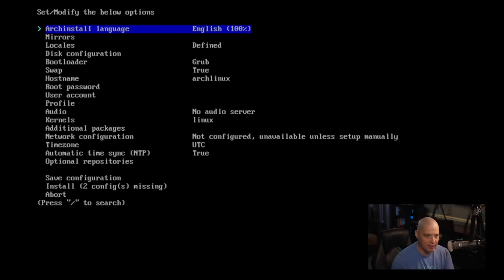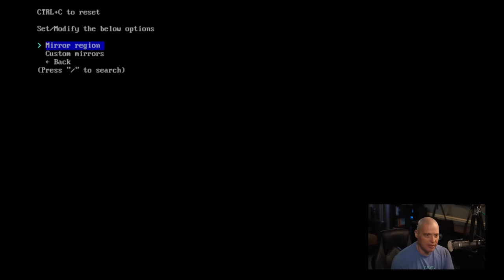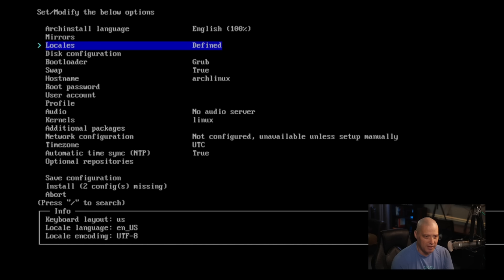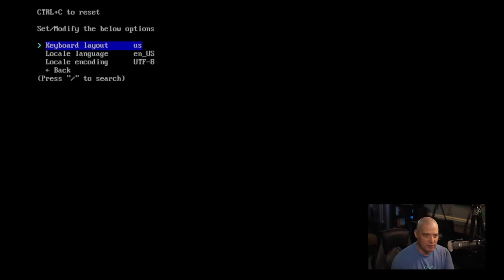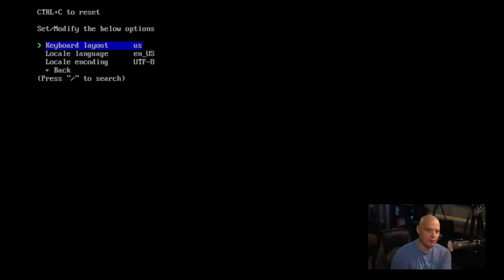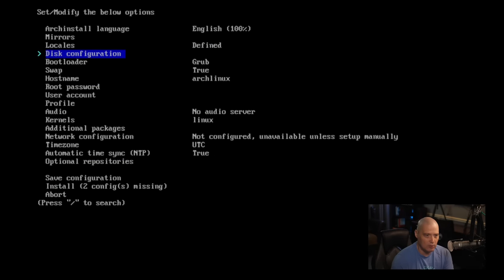It defaults to English, and that is correct for me. Mirrors, do I need to select mirrors, custom mirrors, or back? I'll just use whatever the default mirrors are. Locales are defined. Keyboard layout US is correct. English US for the language is correct. UTF-8, all that looks good.